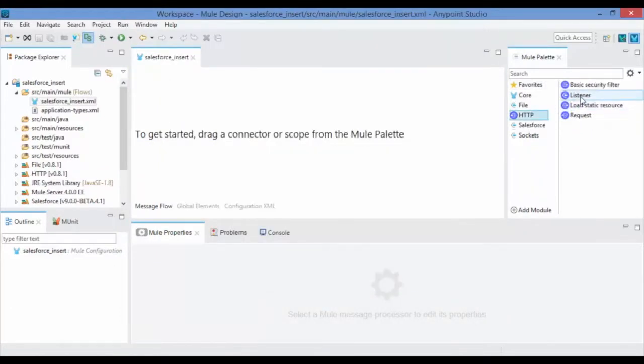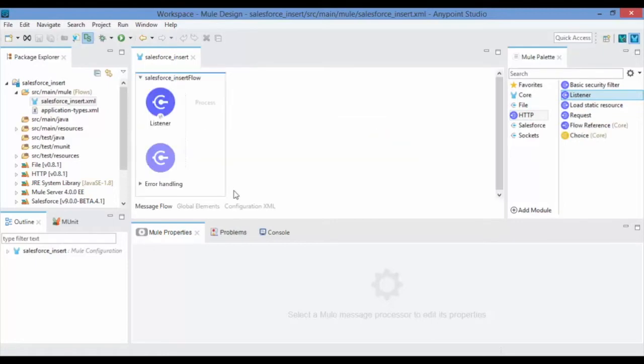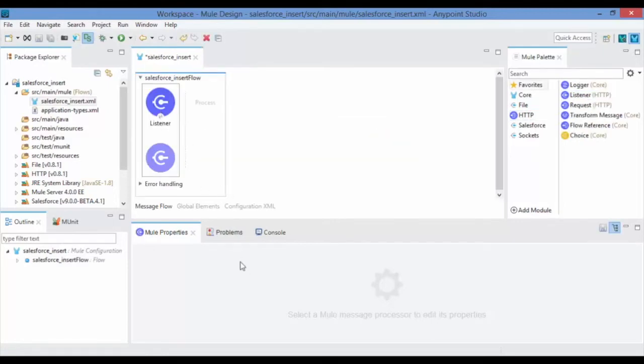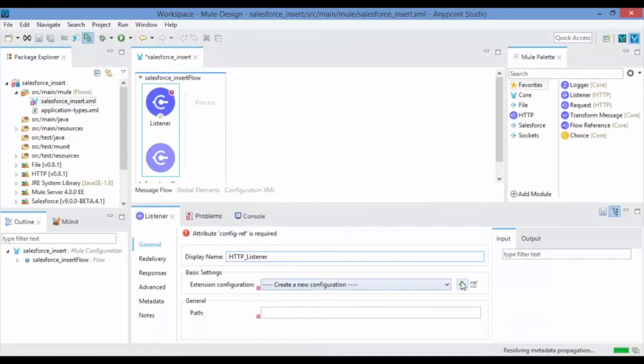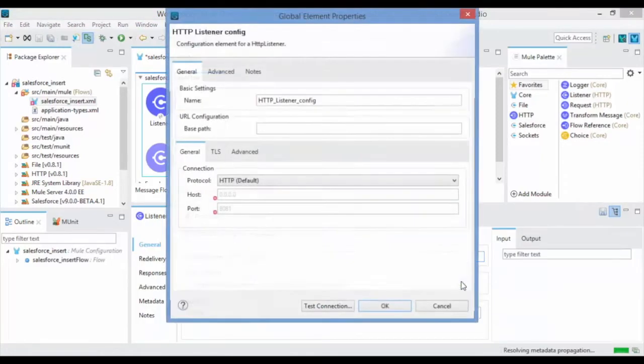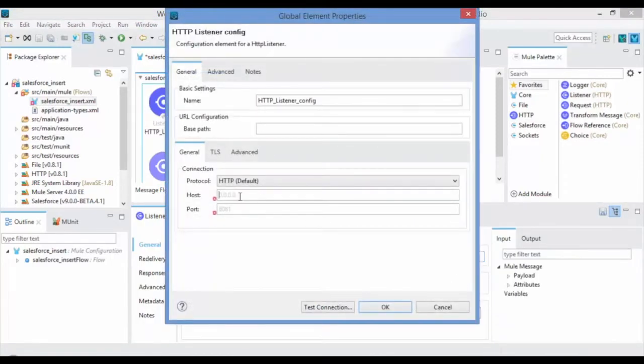Then drag and drop the HTTP listener connector from the Mule Palette to the design canvas to get the requests for your service. Click on New Connector Configuration in Basic Settings to provide the host and port.